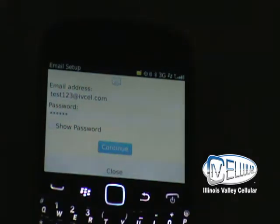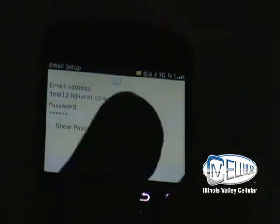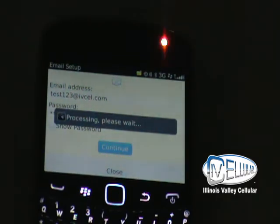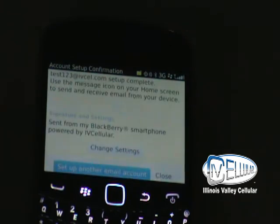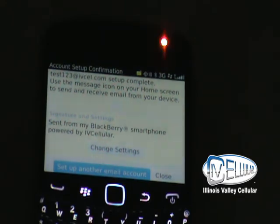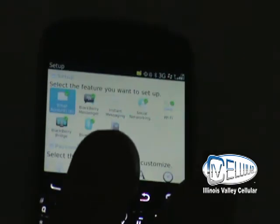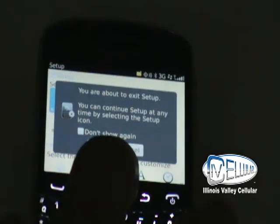I've entered my email address and my password. I'm going to hit Continue, which is the center navigation key. I get a confirmation stating that my test email account is now set up on my device. I'm finished at this point, so I'm going to hit Close, then hit the back key and exit from the setup.